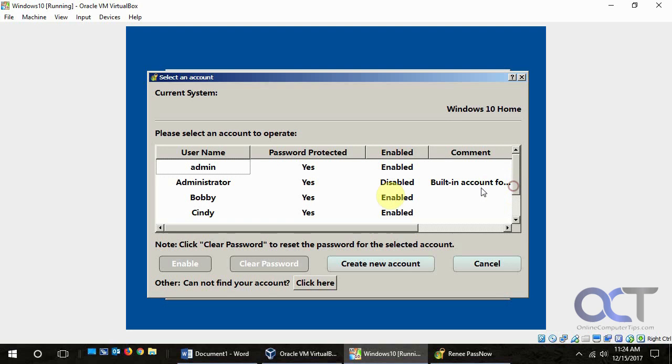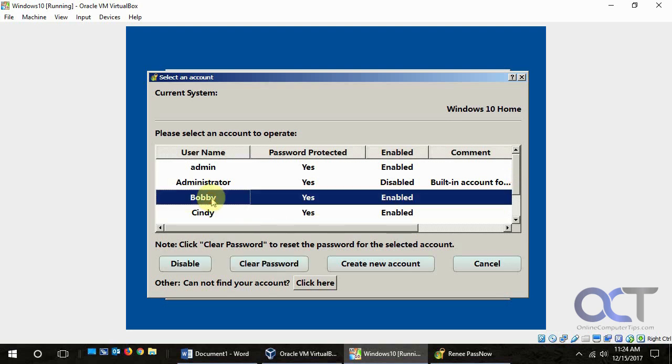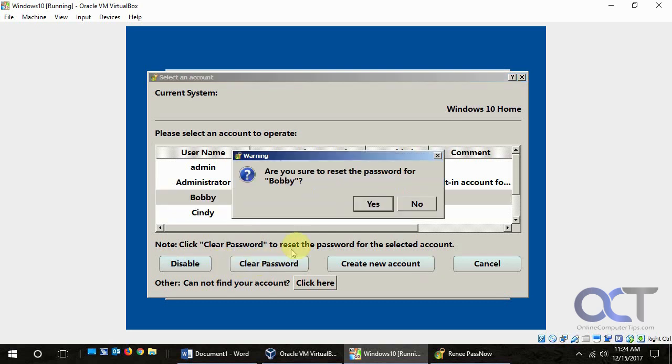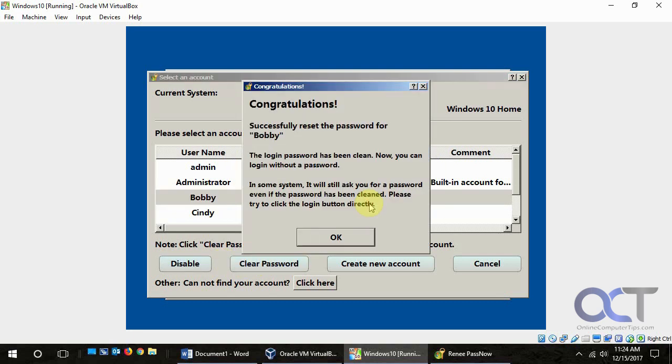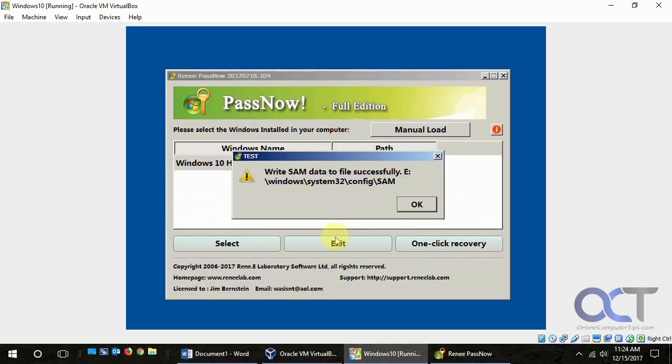So we're going to say Bobby forgot his password. So we're going to click on Bobby. And we're going to clear the password. We can also disable it from here. And then yes. And then reset the password for Bobby. Now it doesn't have a password. We're going to click OK.